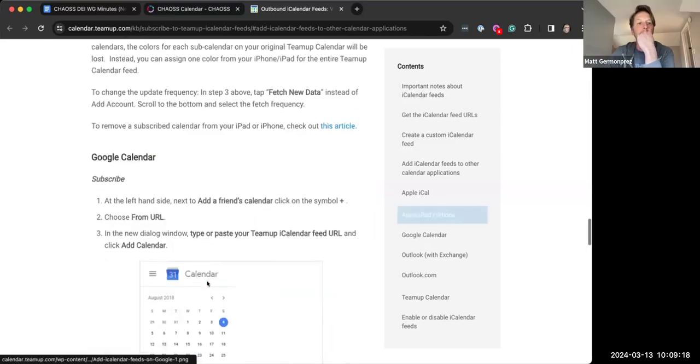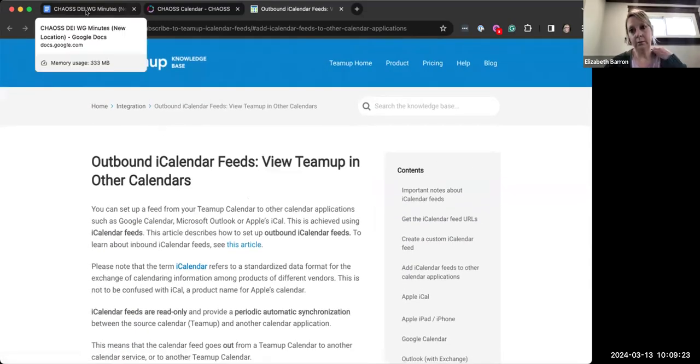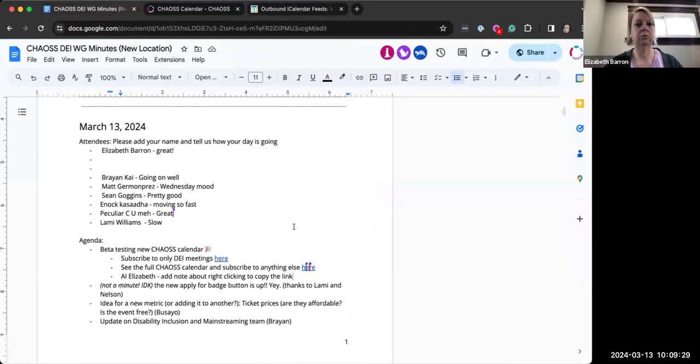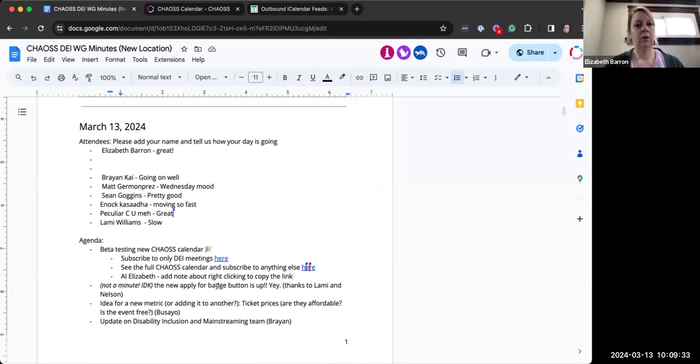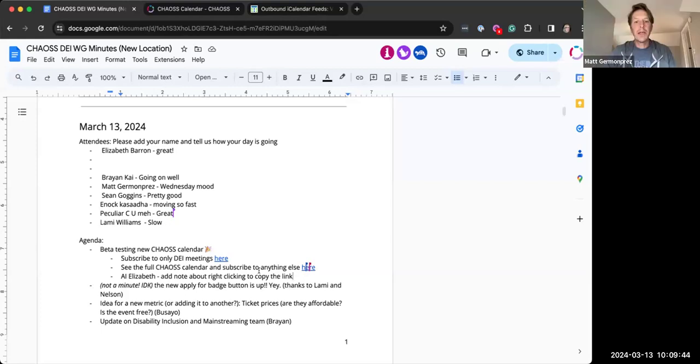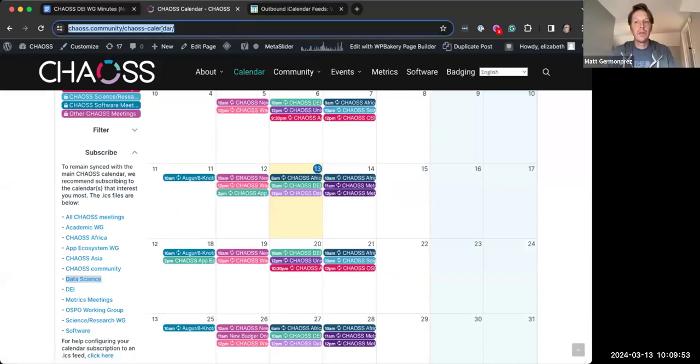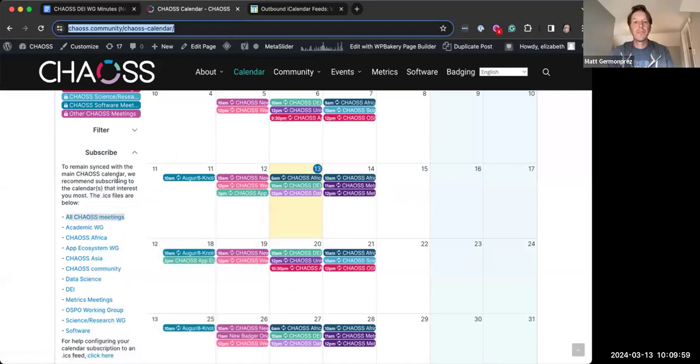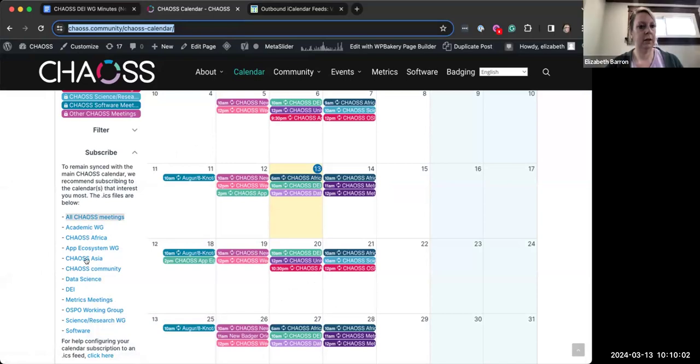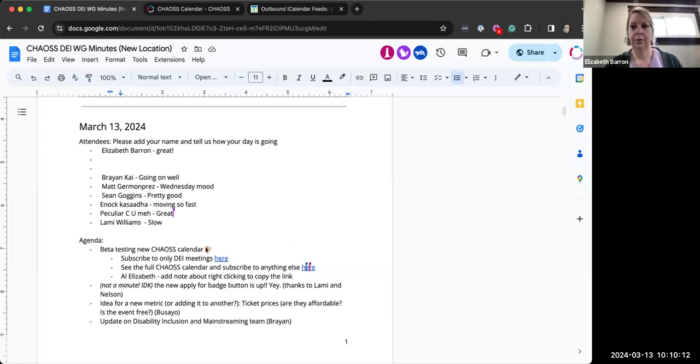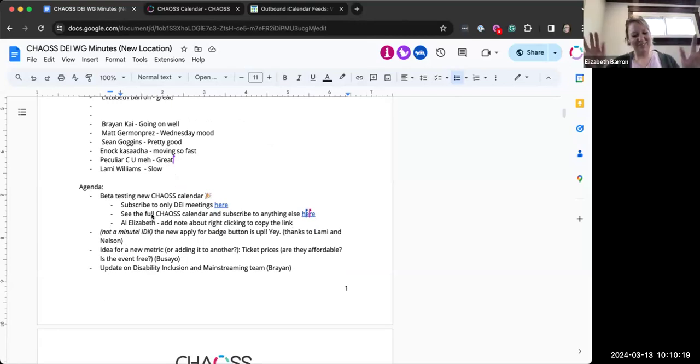I will make two points. It will take 12 to 24 hours to sync with the chaos calendar. That's a limitation about Google. That's not something we have control over. And then maybe I will add that tip in there, Sean, that you just said is to right click to copy the link.